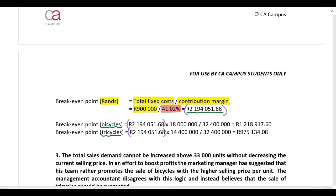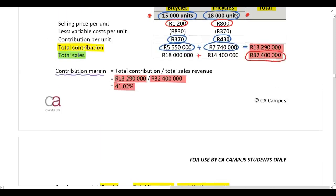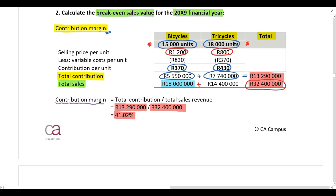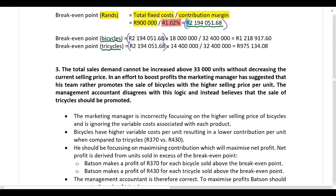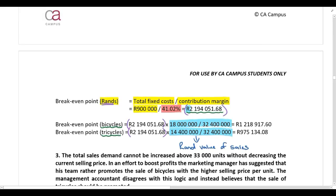When apportioning the break-even point in rands between the two products, you still use the sales mix — but not the sales units. You need to use the rand value of your sales. Here the rand value of sales for bicycles and tricycles gives you the total rand value, and you use those proportions to split the break-even point in rands between the two products.